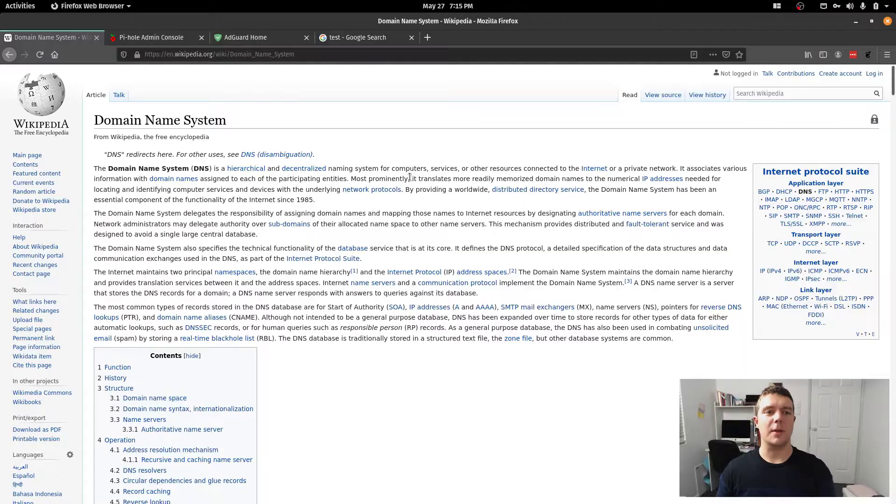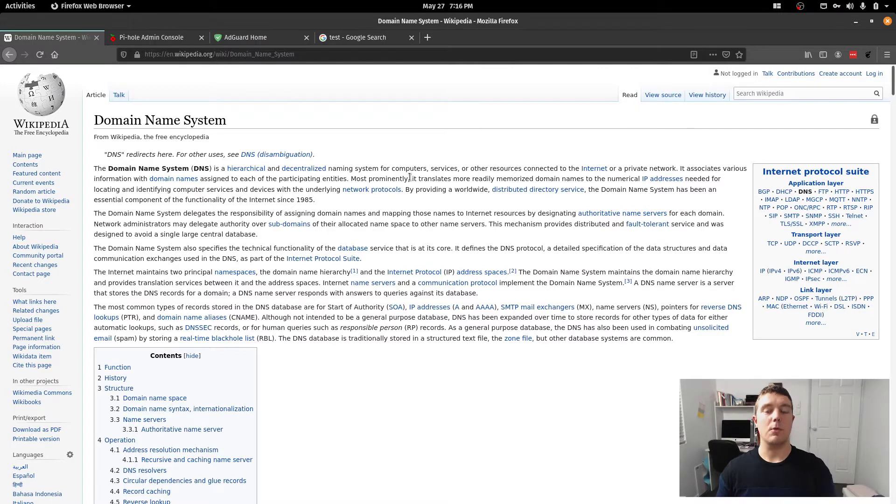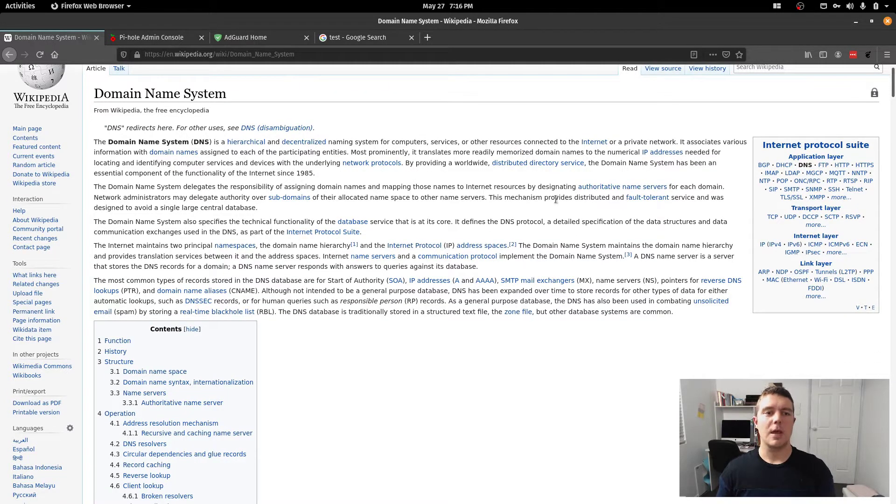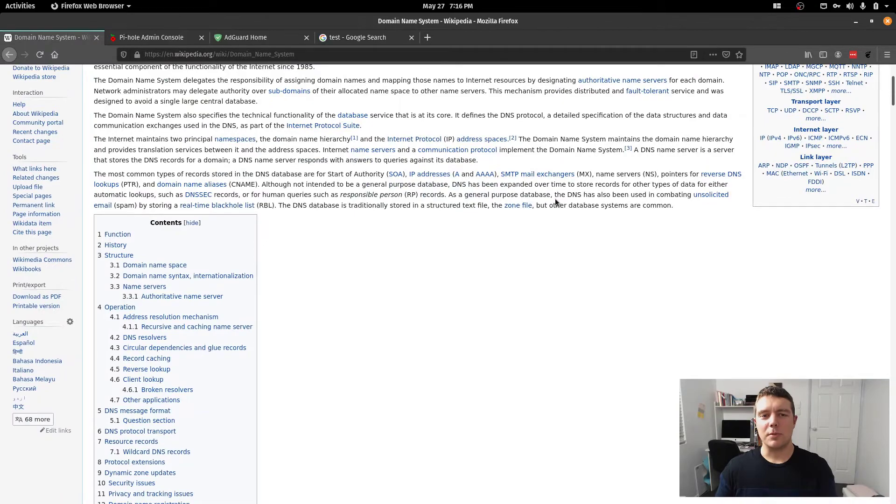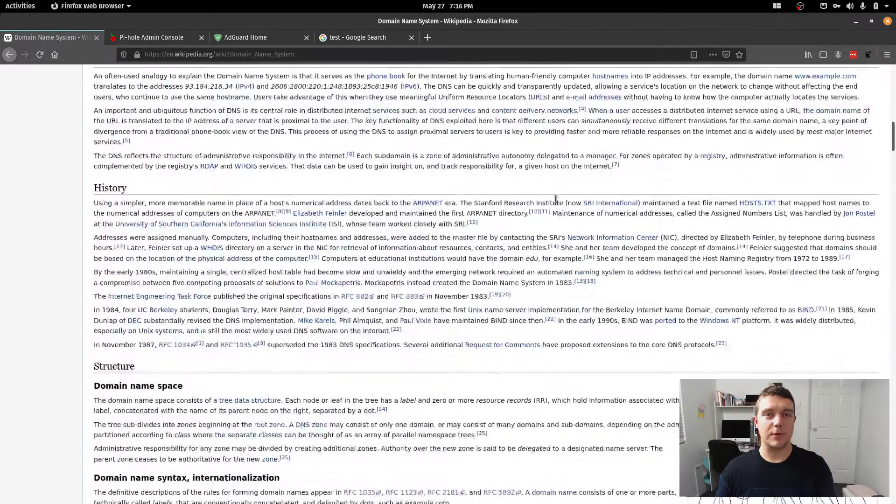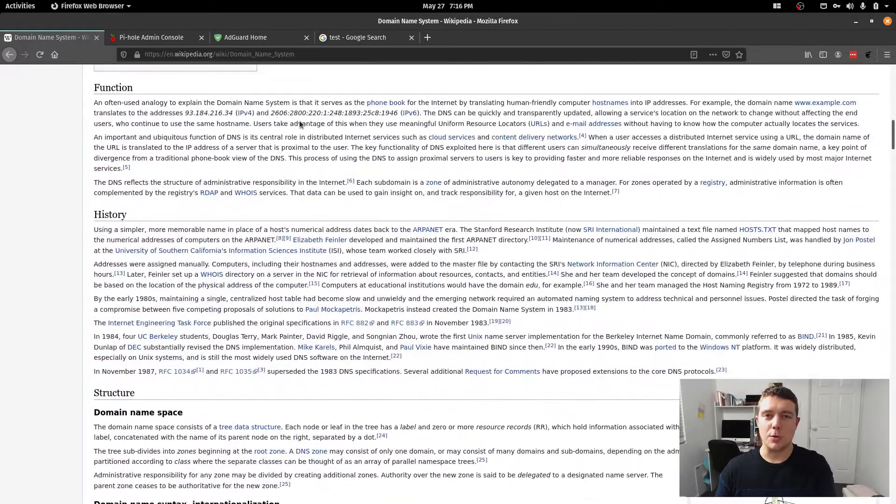Chances are, if you're watching this video, you're pretty knowledgeable about networking-layered things, more specifically DNS or domain name services. So I'll take it I probably don't need to explain much about DNS, except for those that don't know much about DNS.